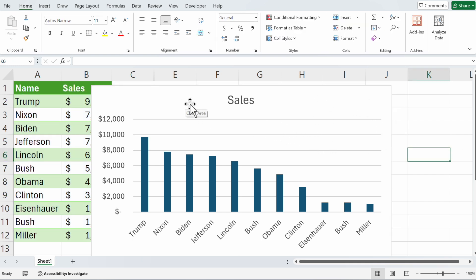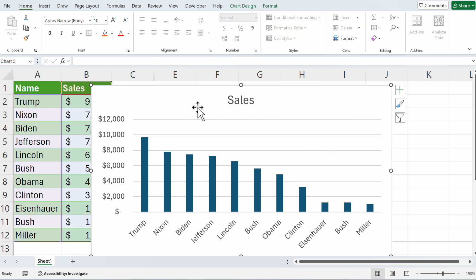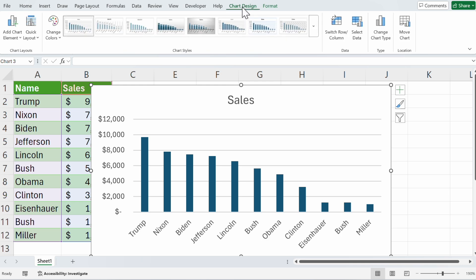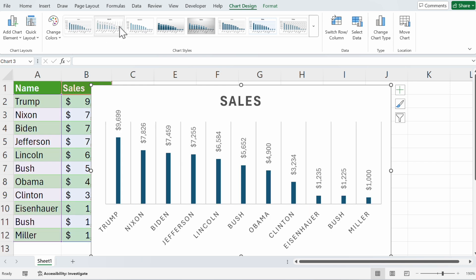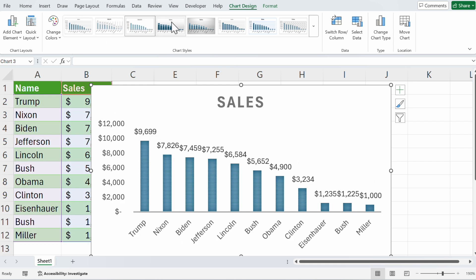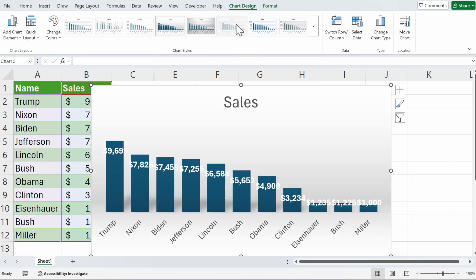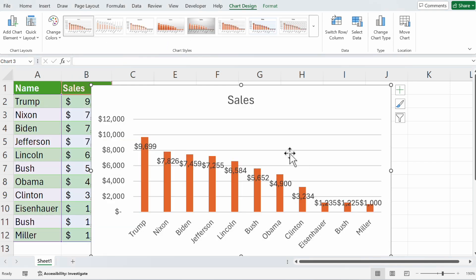Now click on the chart and you see two new tabs: chart design and format.